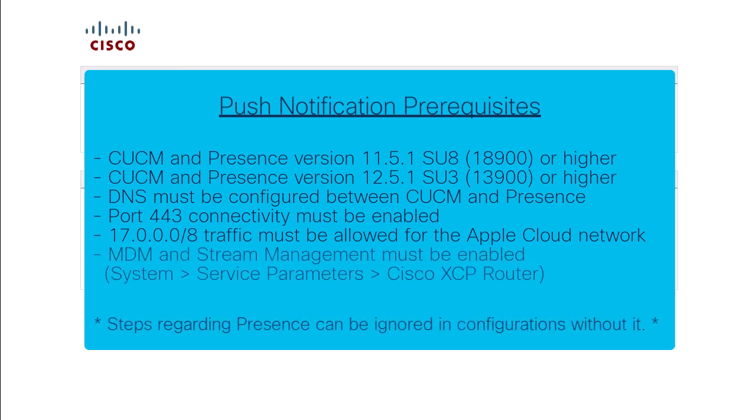Both multiple device messaging and stream management must be enabled on Presence. This is under the System Service Parameters and XCP router. Now with that, let's start the configuration.